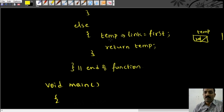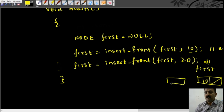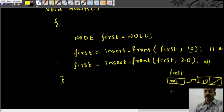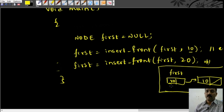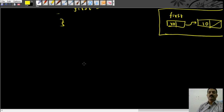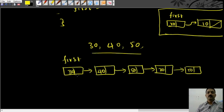Now, is first equal to null? No. First is actually not null — there exists a linked list. So the second part executes. First is pointing to the node with value 10. I created a new temp node with value 20. I say temp->link = first, so here I am storing the address of first. Then I return temp itself. Coming back to main, you can see that temp is linked to the node with 10, and that address is stored here. So main will have a linked list with 20 pointing to 10.